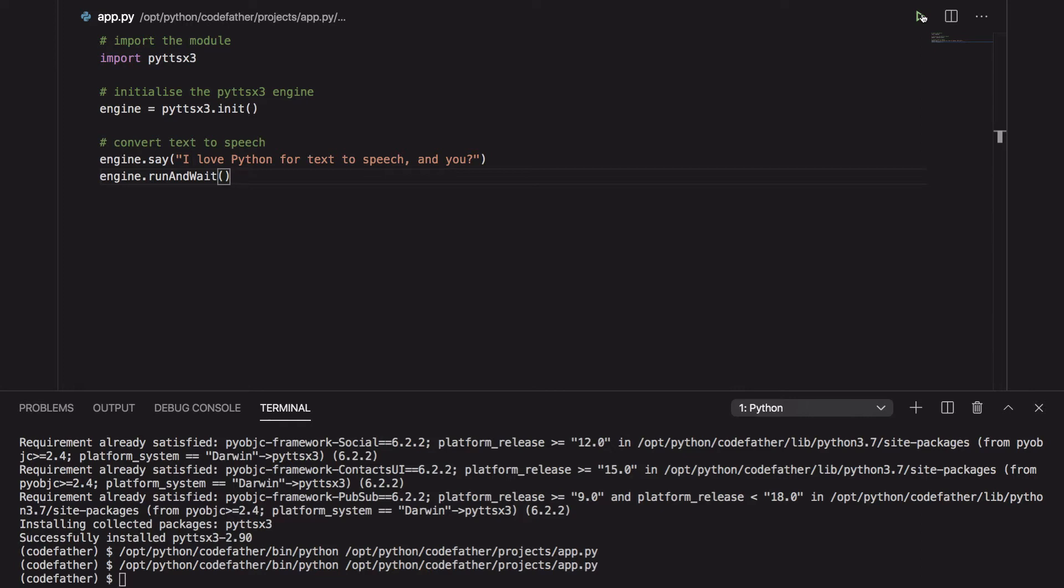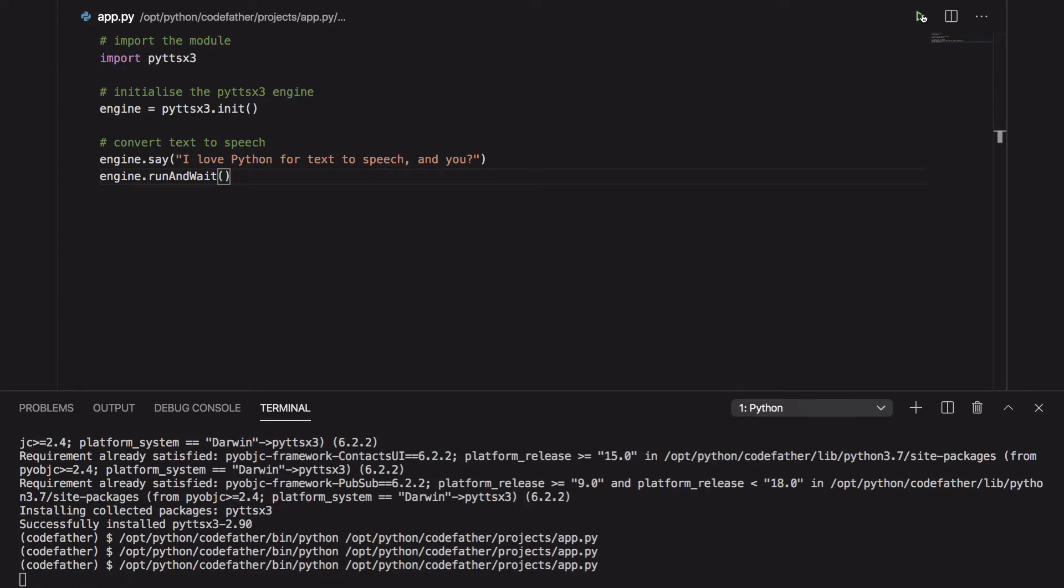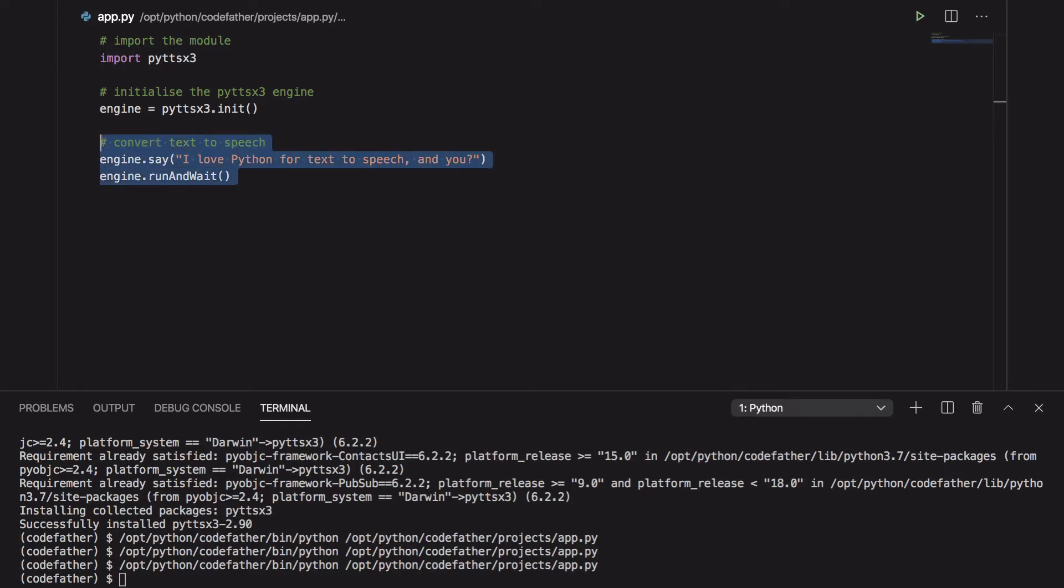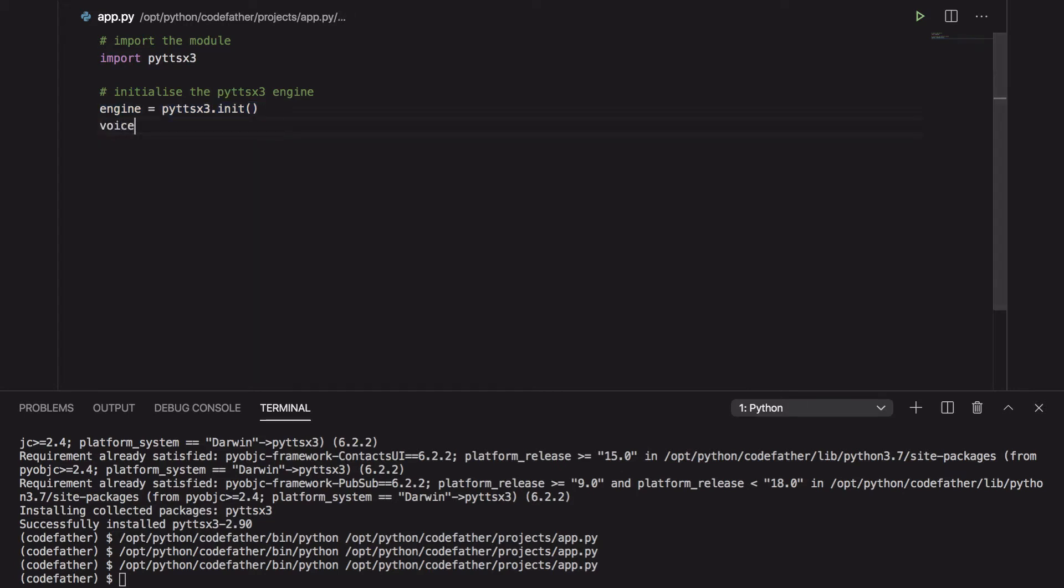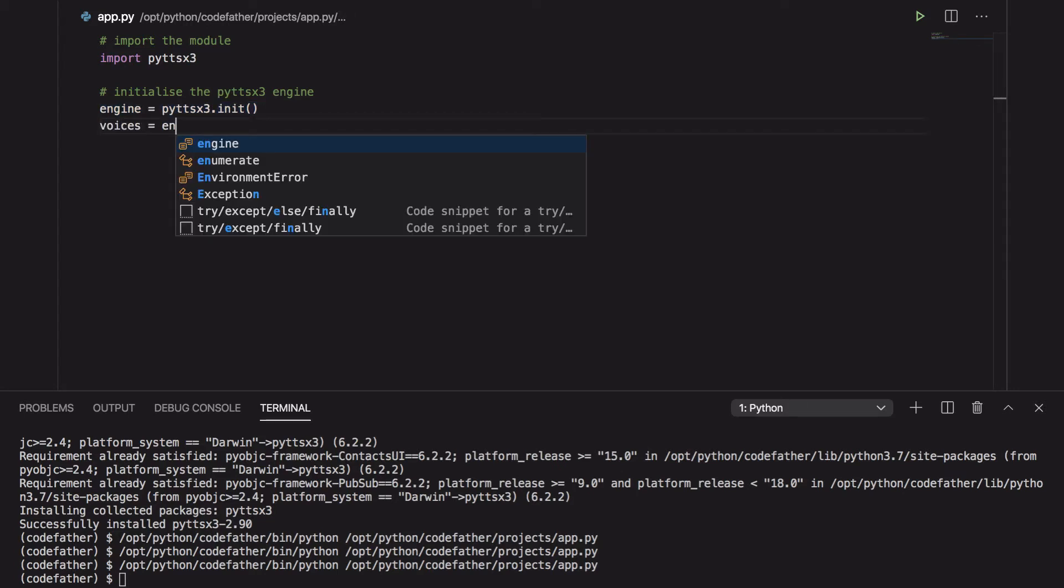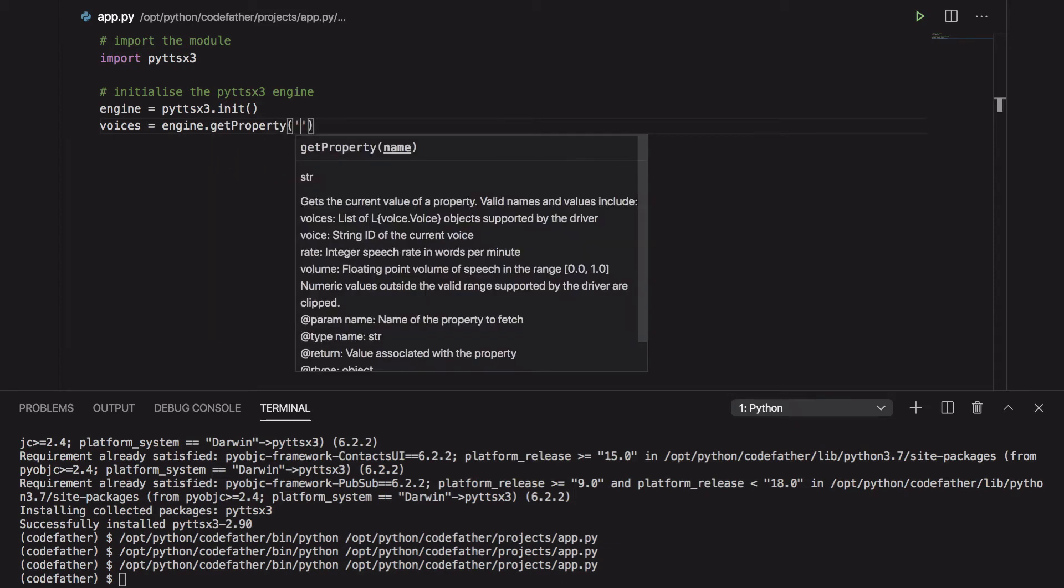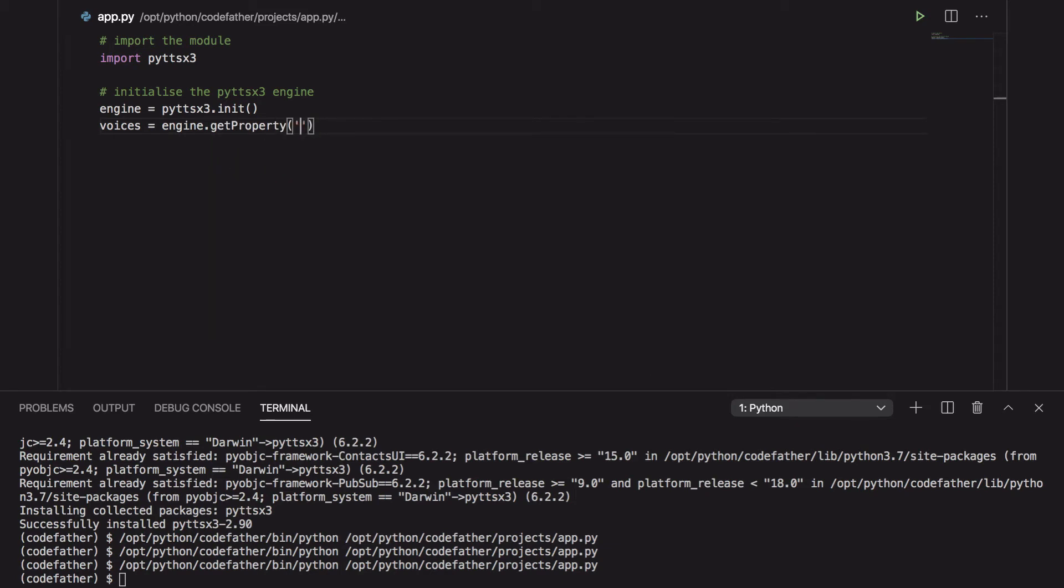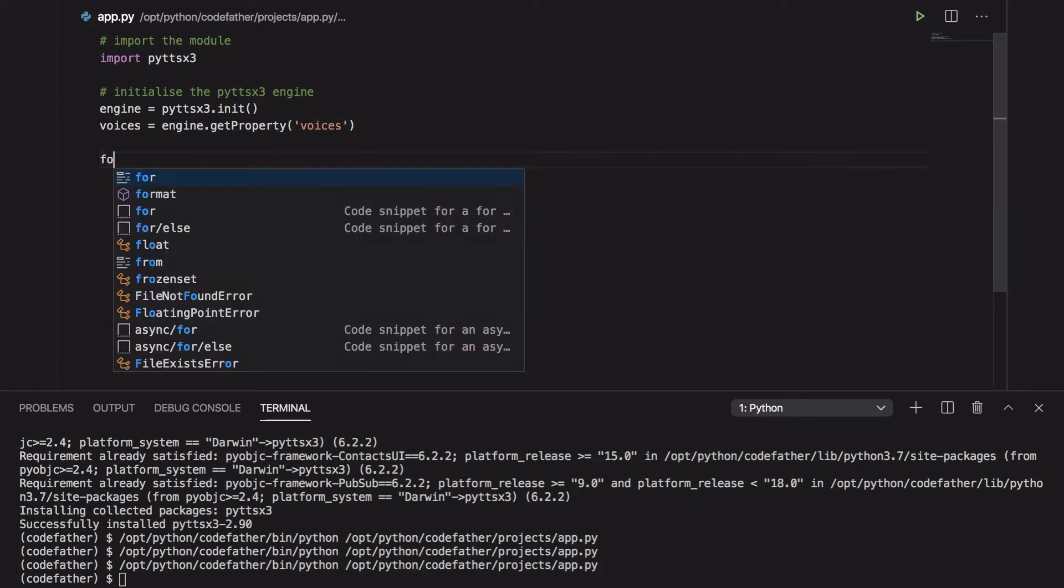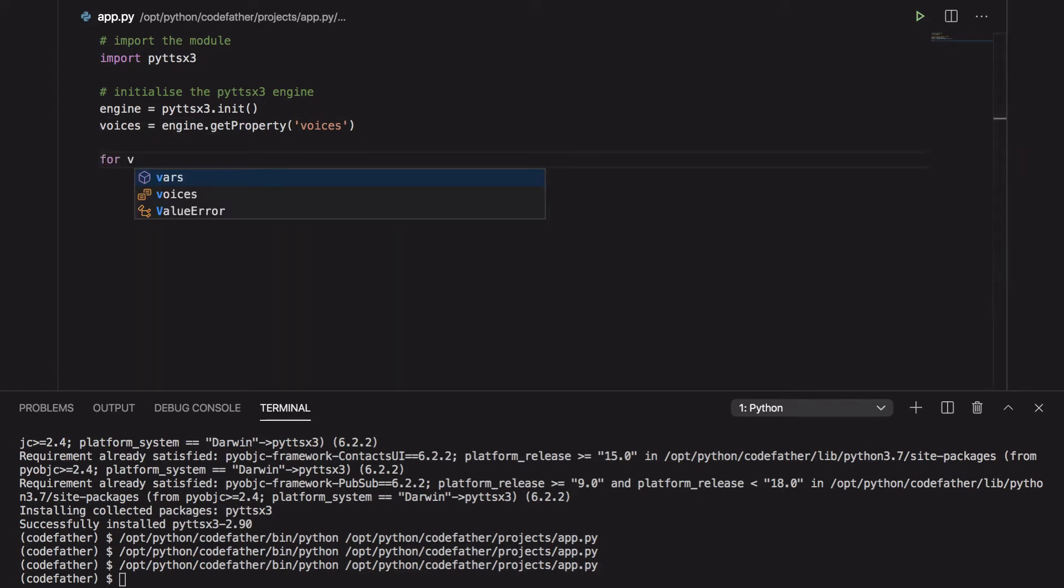So what else can we do with the py-ttsx3 library? Let's see if we can change the voice starting from the previous program. First of all we need to have a look at all the voices available. The list of voices available changes depending on your system. As you can see here I'm retrieving the list of voices and I'm going through each one of them printing the details.